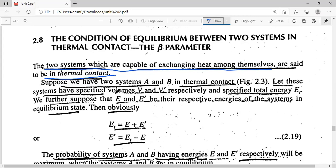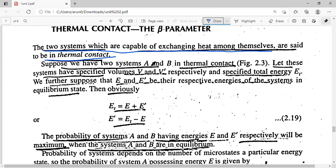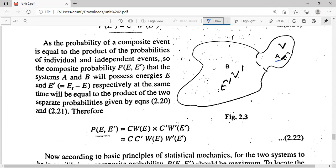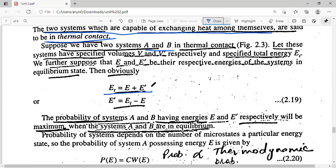At equilibrium, when our two systems are in thermal contact, both systems have the same temperature. Let's say we have two systems denoted by A and B in thermal contact, where V is the volume of system A and V' is the volume of system B. The total energy is E_T, energy of system A is E, and energy of system B is E'. So E_T = E + E'.